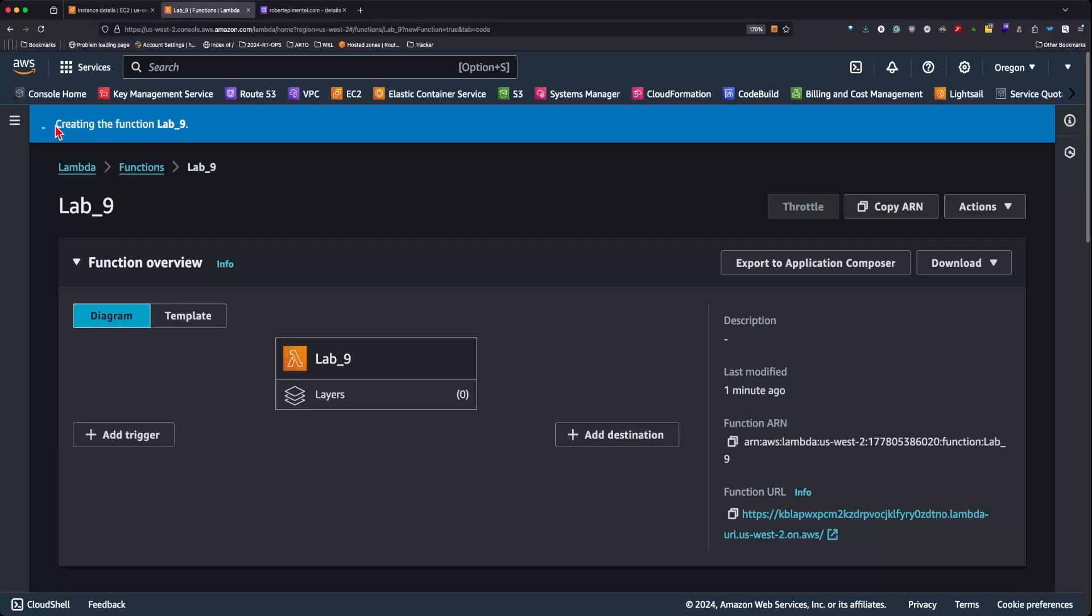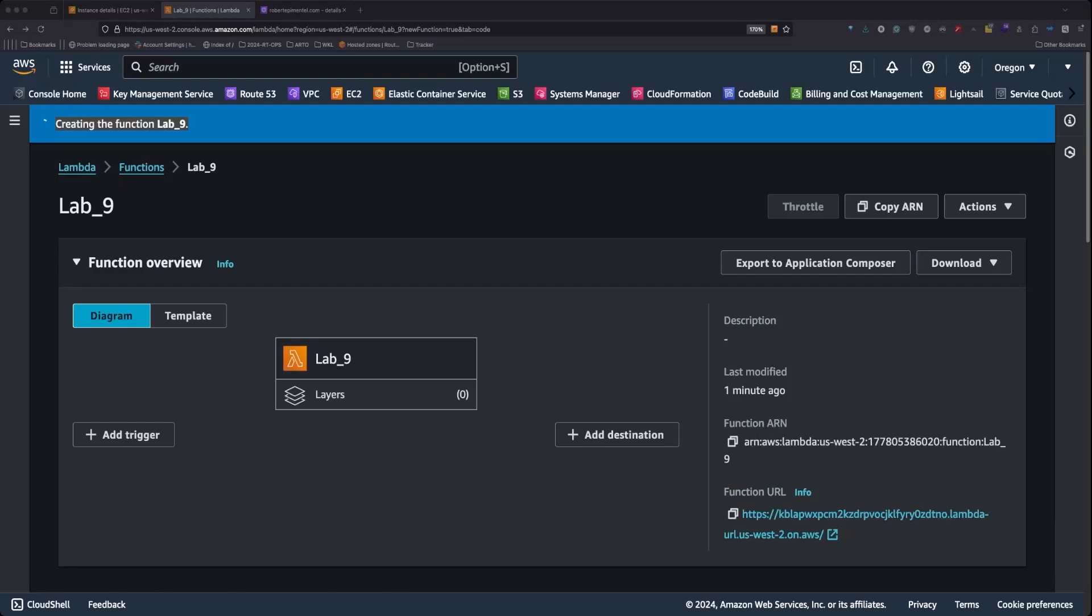We'll have to wait until the Lambda function finishes creating to add the dependencies in the next step for the relay layer.